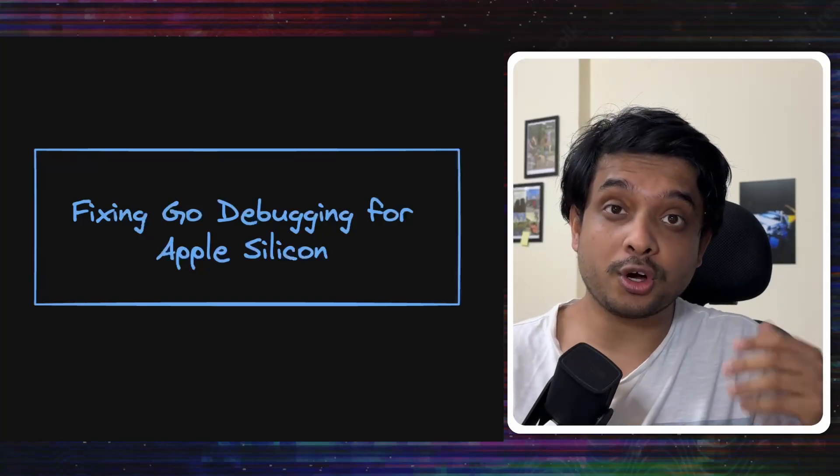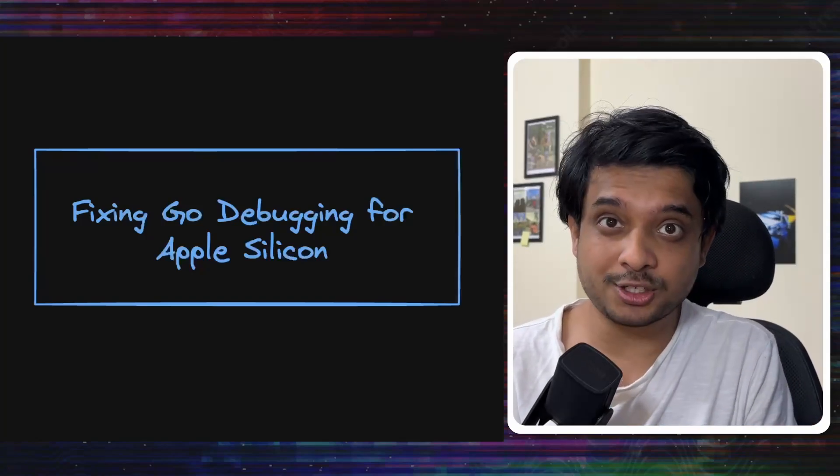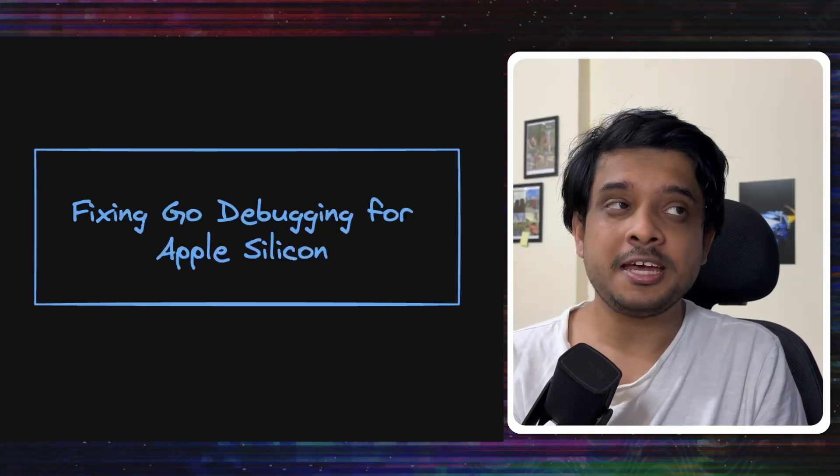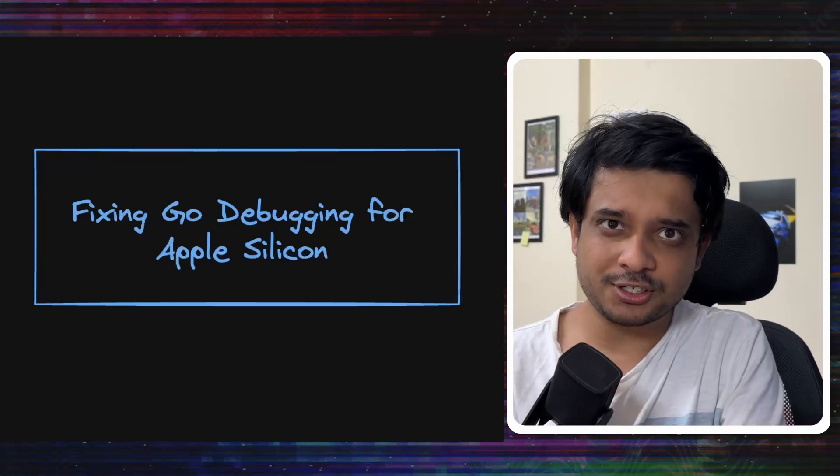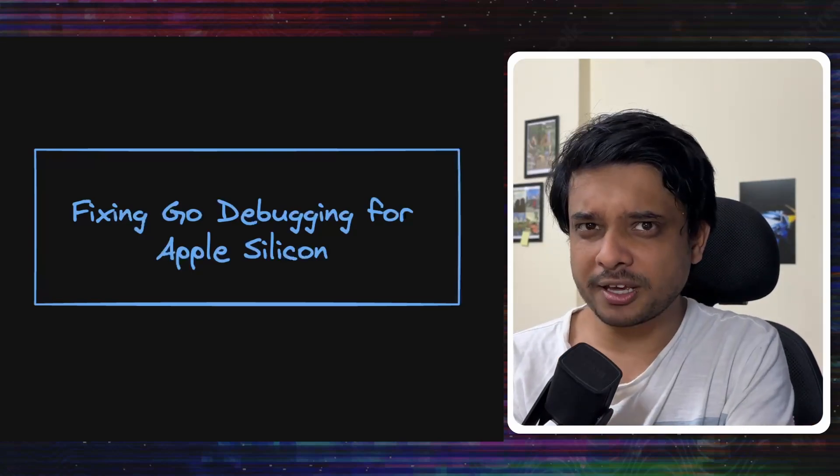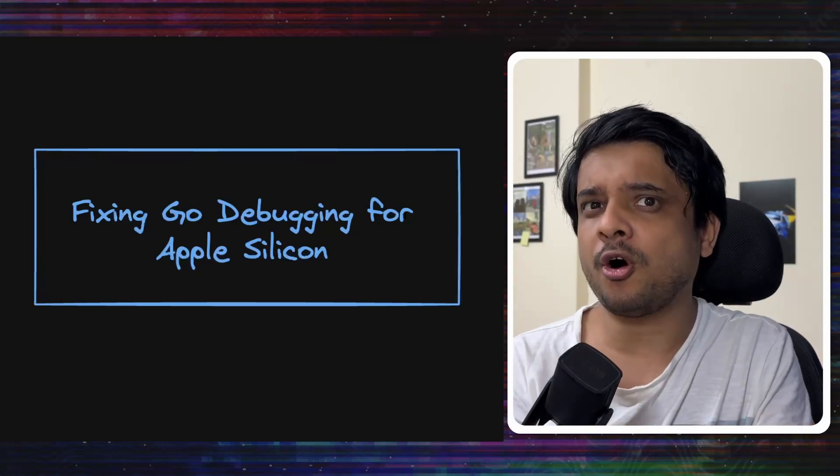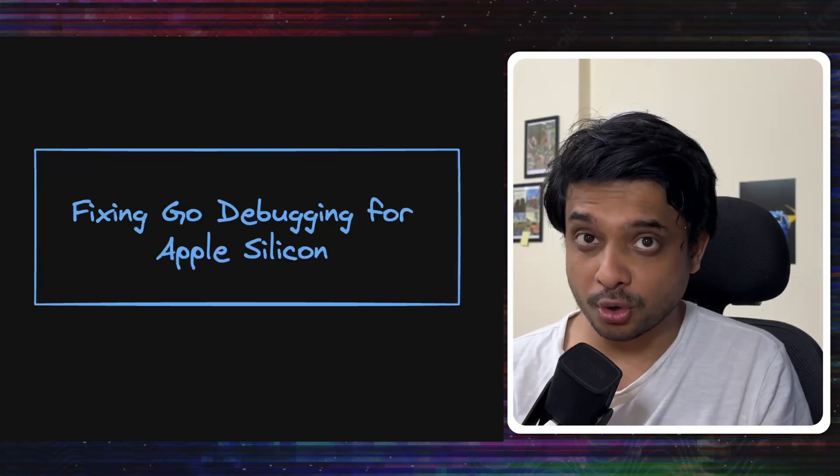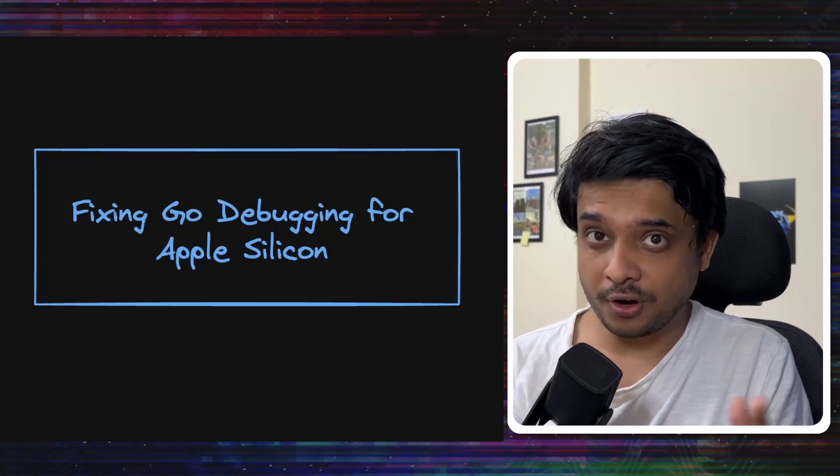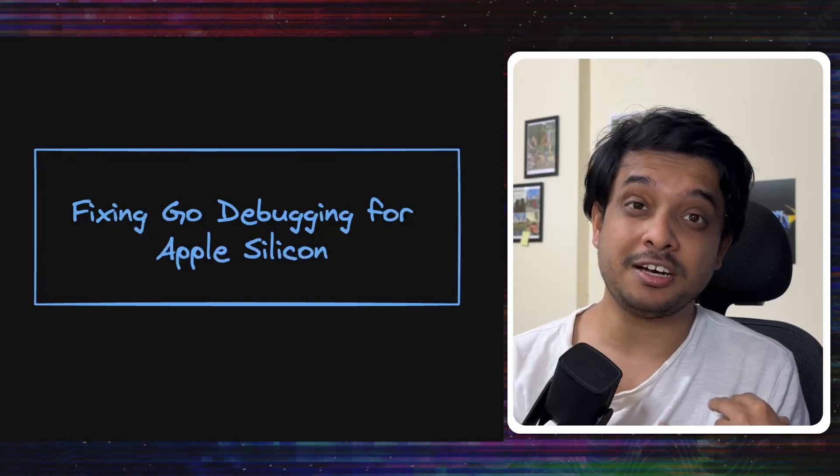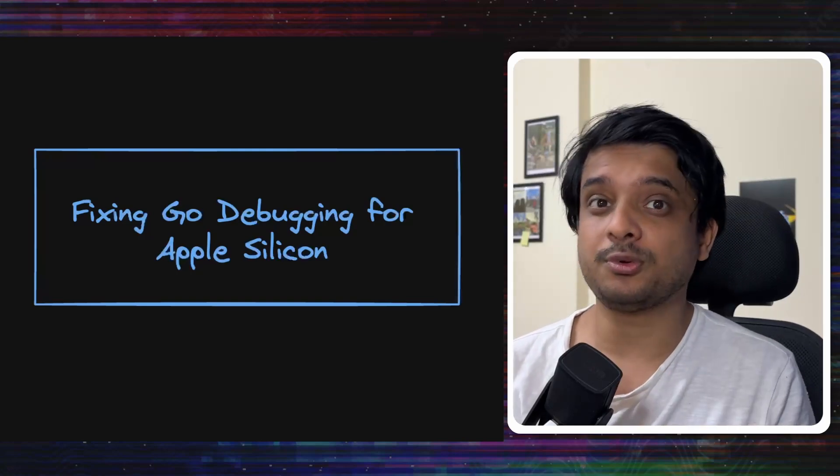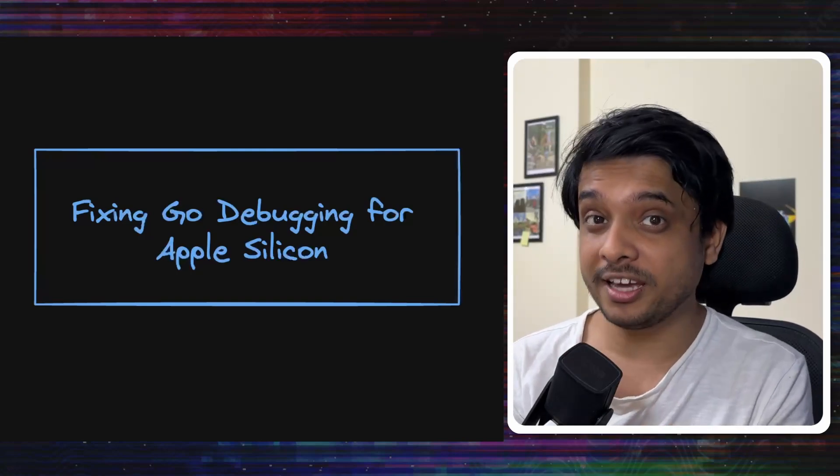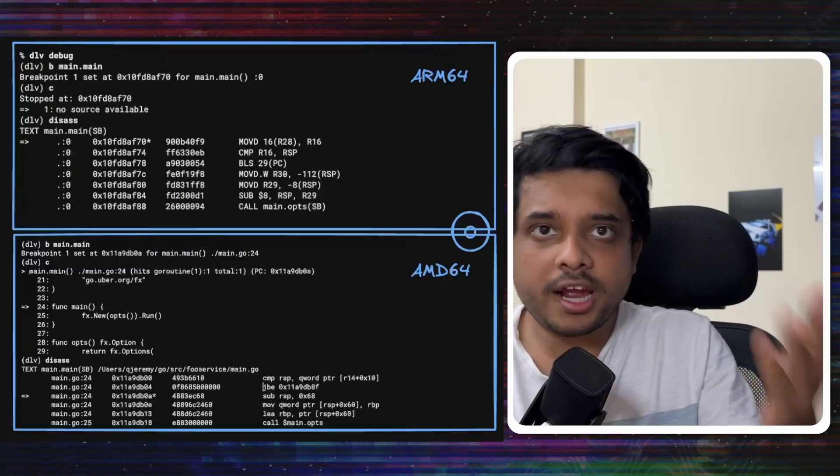Hey everyone, today we are going to talk about a very interesting debugging story that is coming out of Uber. Some time ago, Uber's engineers saw that Go's debugging is sometimes not working on Apple Silicon laptops. So they decided to go deep into it and what they found out would help us learn a little bit about computer architectures, it would help us a little bit to learn about linkers. So let's get on with it.